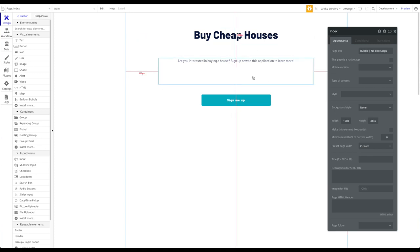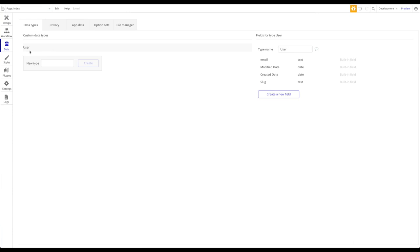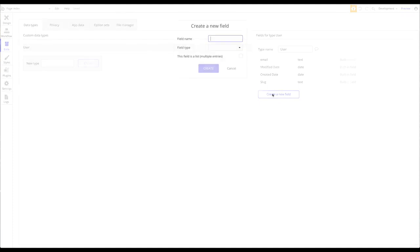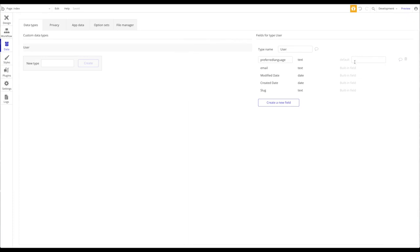Your page would obviously have more text, images, or whatever, but I don't want to translate too much. I'm going to jump over to the data tab. We have the custom data type called User with the email and password fields. To implement a user language preference, I'm going to create a new field of type text called 'preferred language,' with a default value of English.